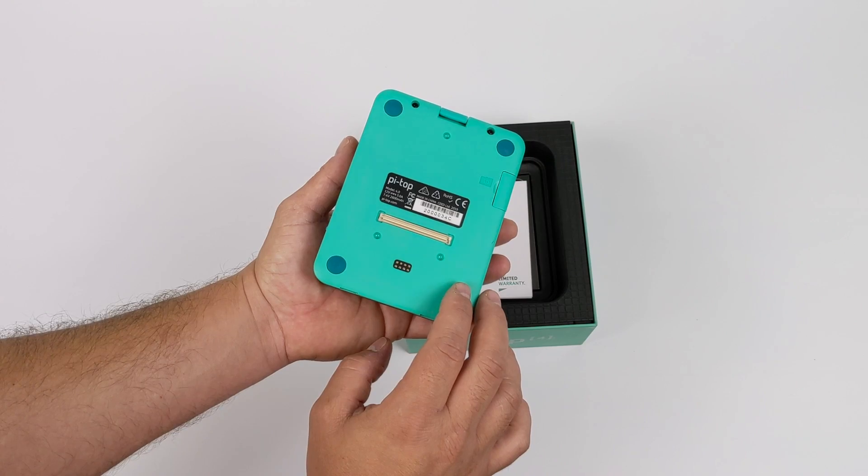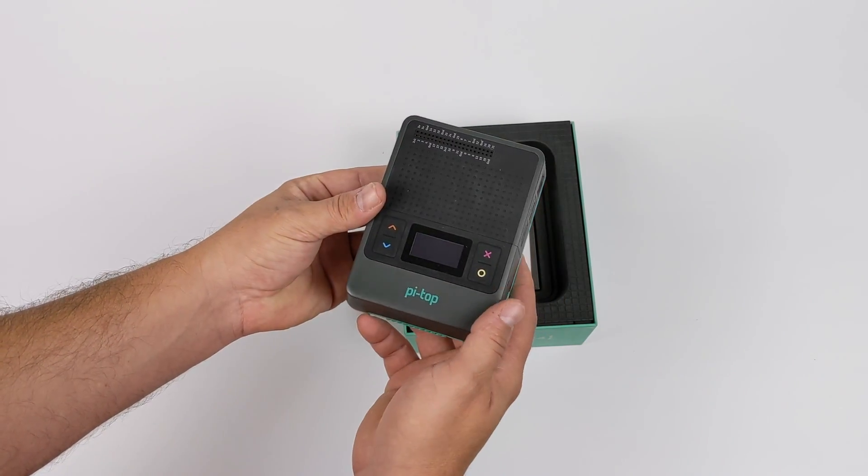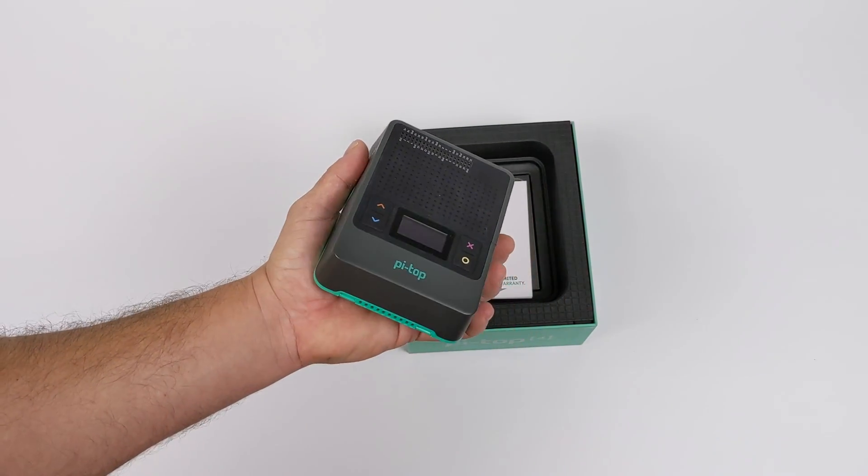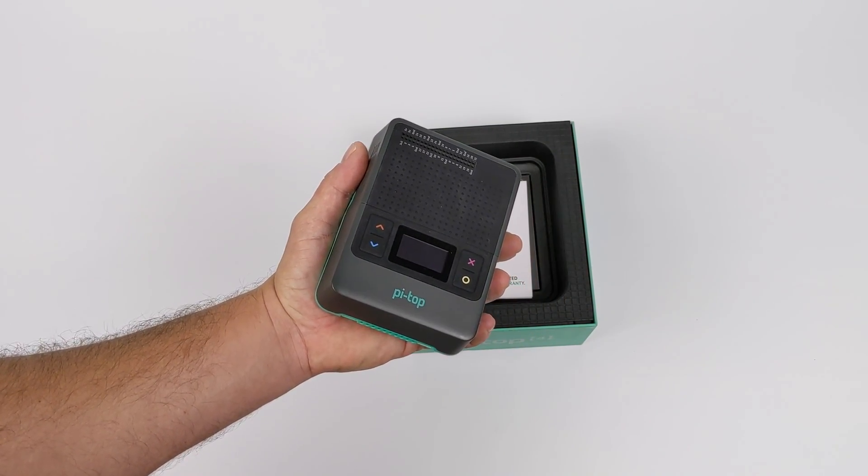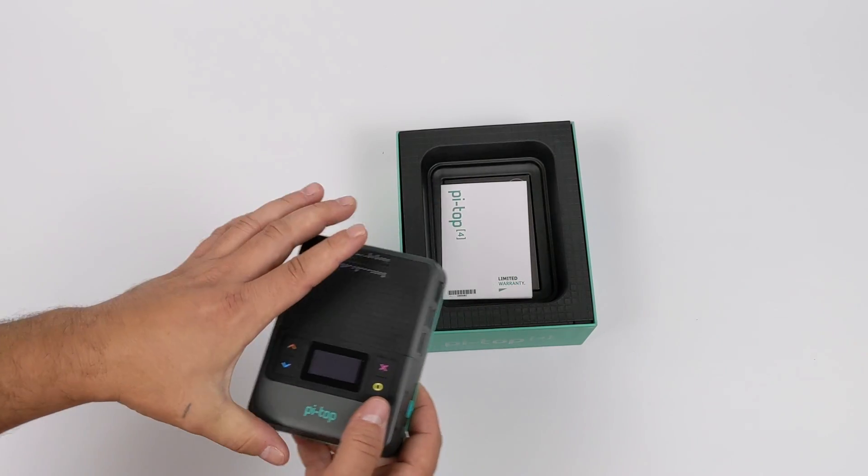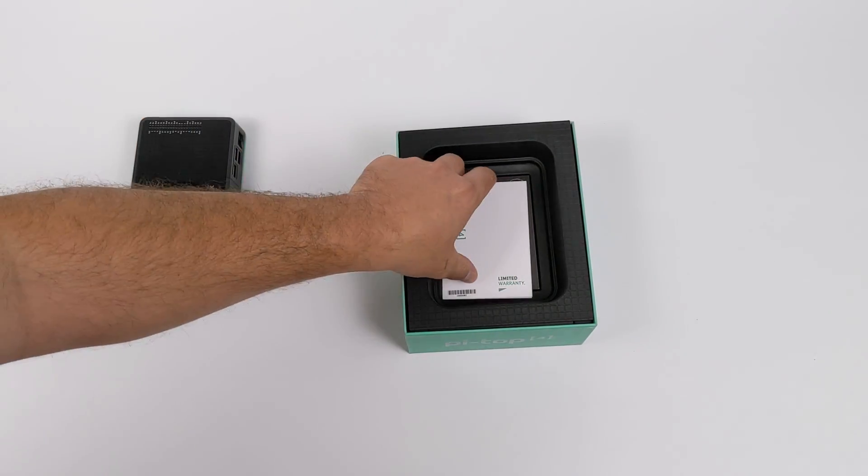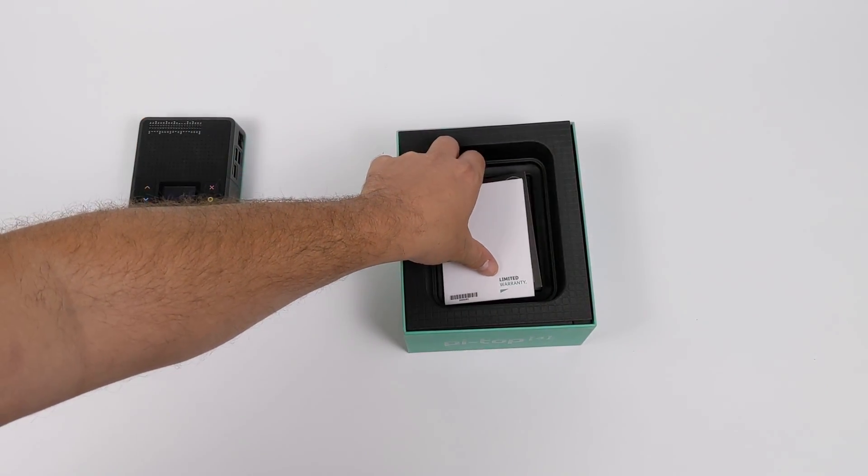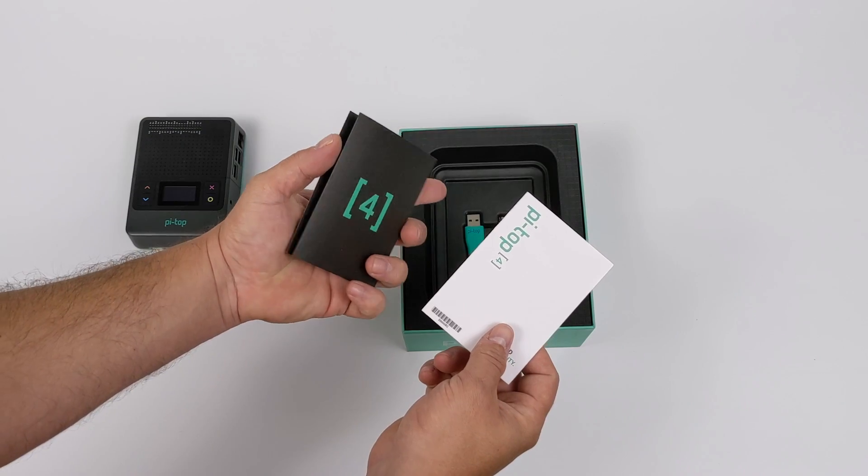We also have this connector on the bottom which allows us to interface with the foundation plate and the sensor pods. Personally I think this is an awesome little setup, and we'll get back to this in a second, but I do want to go over the accessories that come with the Pi Top 4.